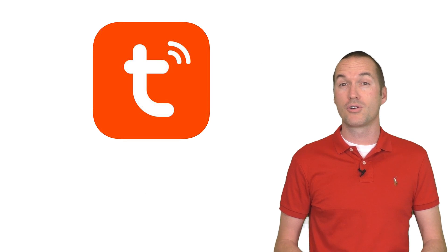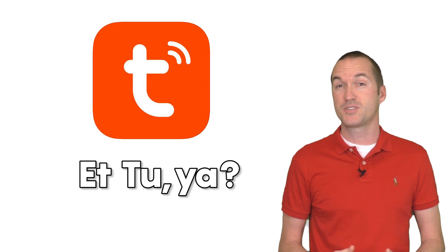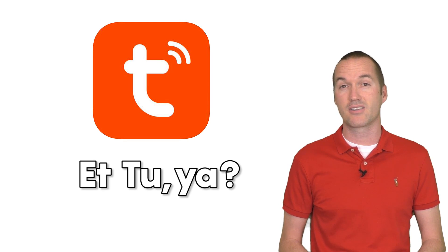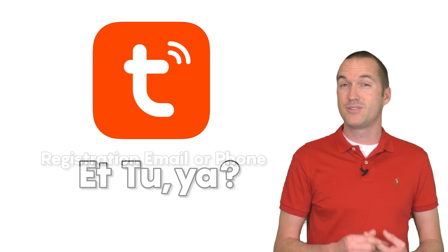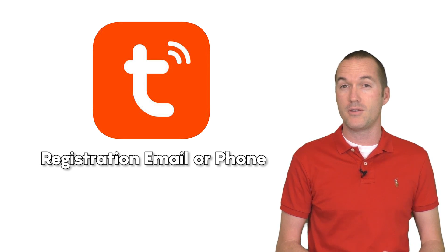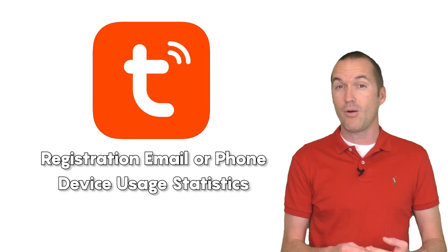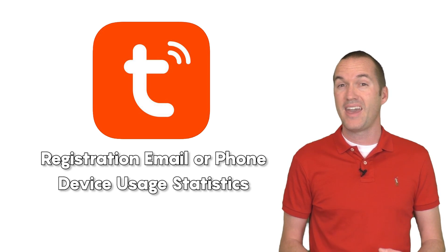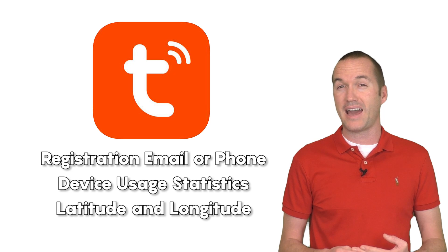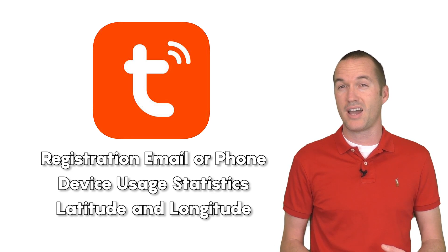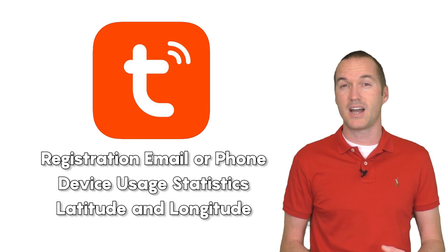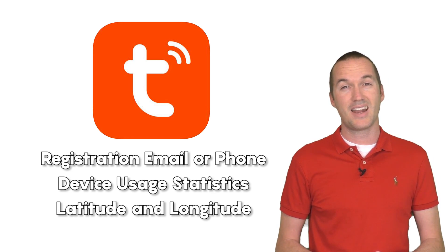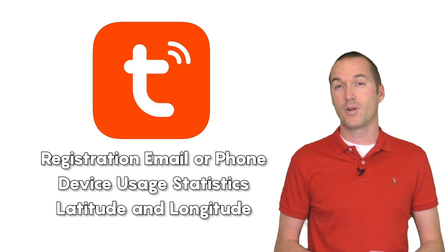Your Tuya devices with factory firmware do collect your data. Specifically, the data that they send out to their cloud includes the email address and phone number that you use to register with Tuya, how often you turn your lights on and off, and also your latitude and longitude. Which I assume is used for time zone calculations, but it's the thing that I'm the least comfortable with.